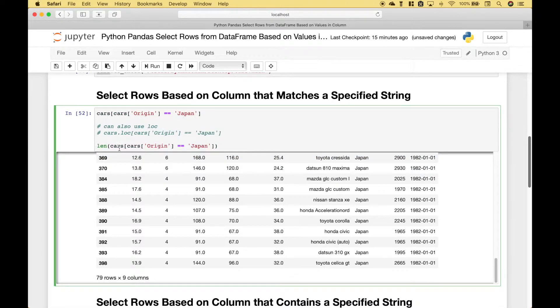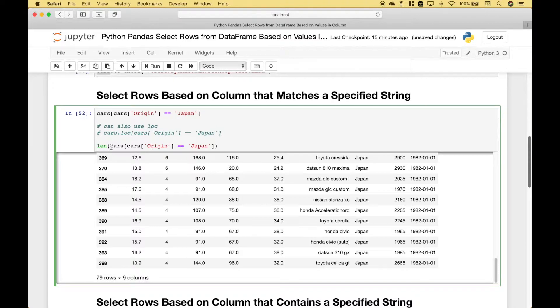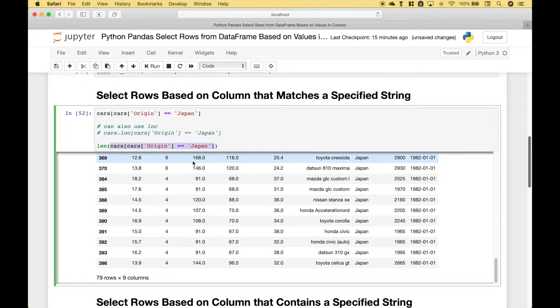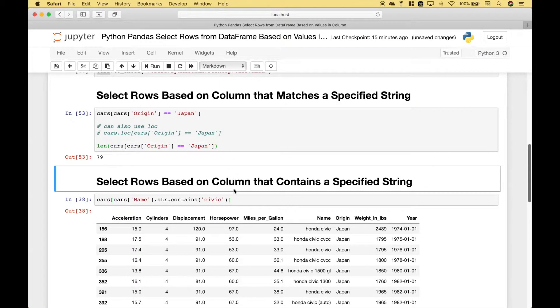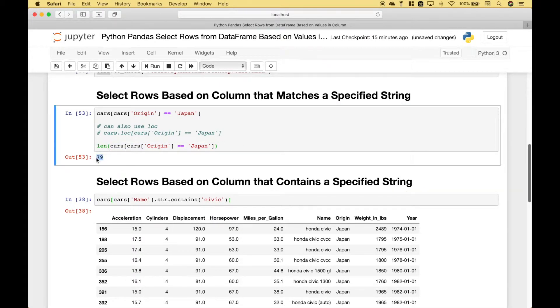If you just wanted to get a count or the number of rows that are returned then you can take all of your code and just wrap it in the length function. And you can see we get back 79.